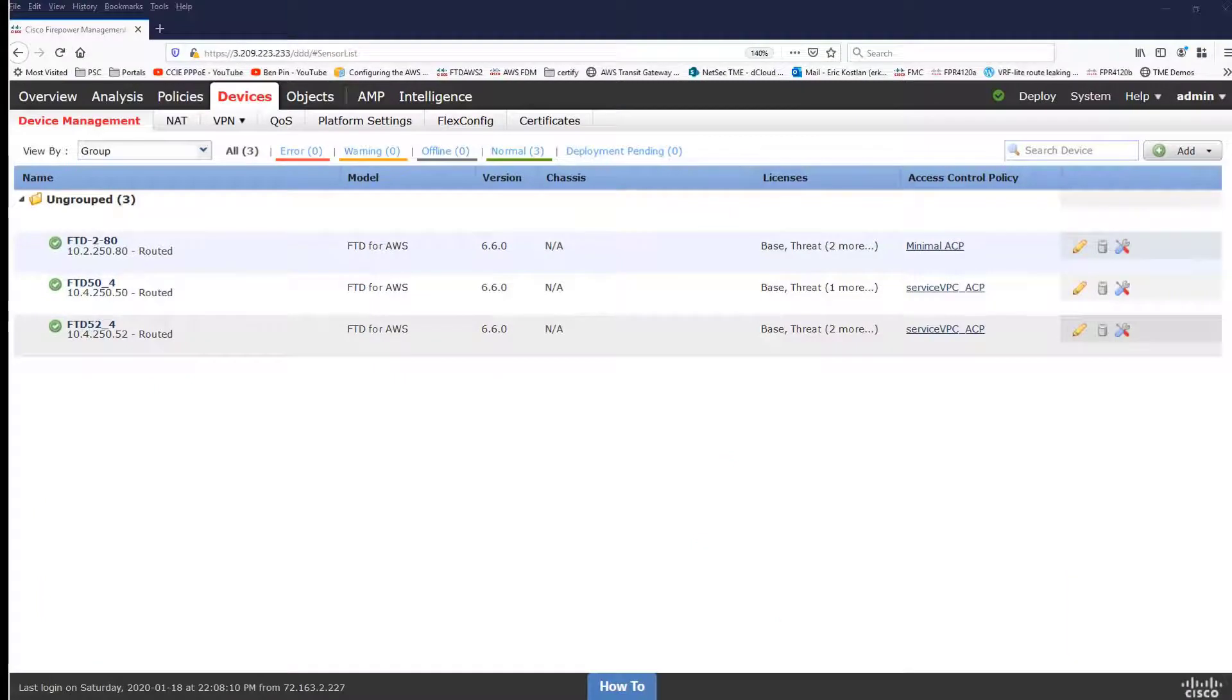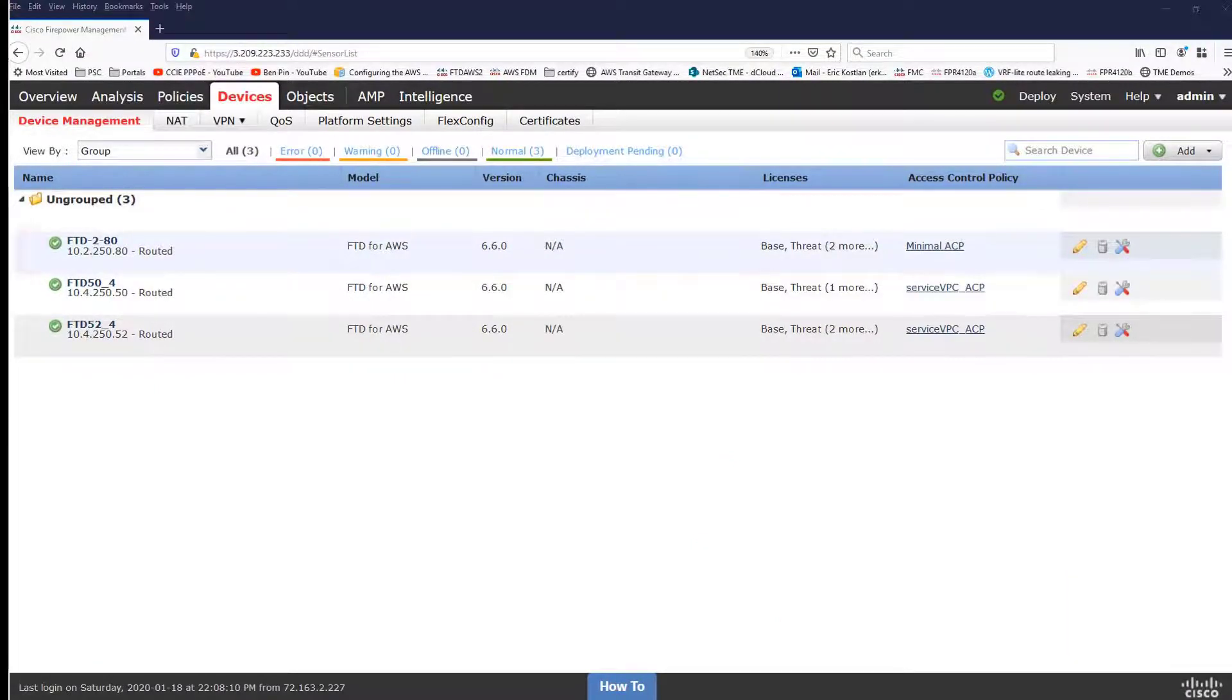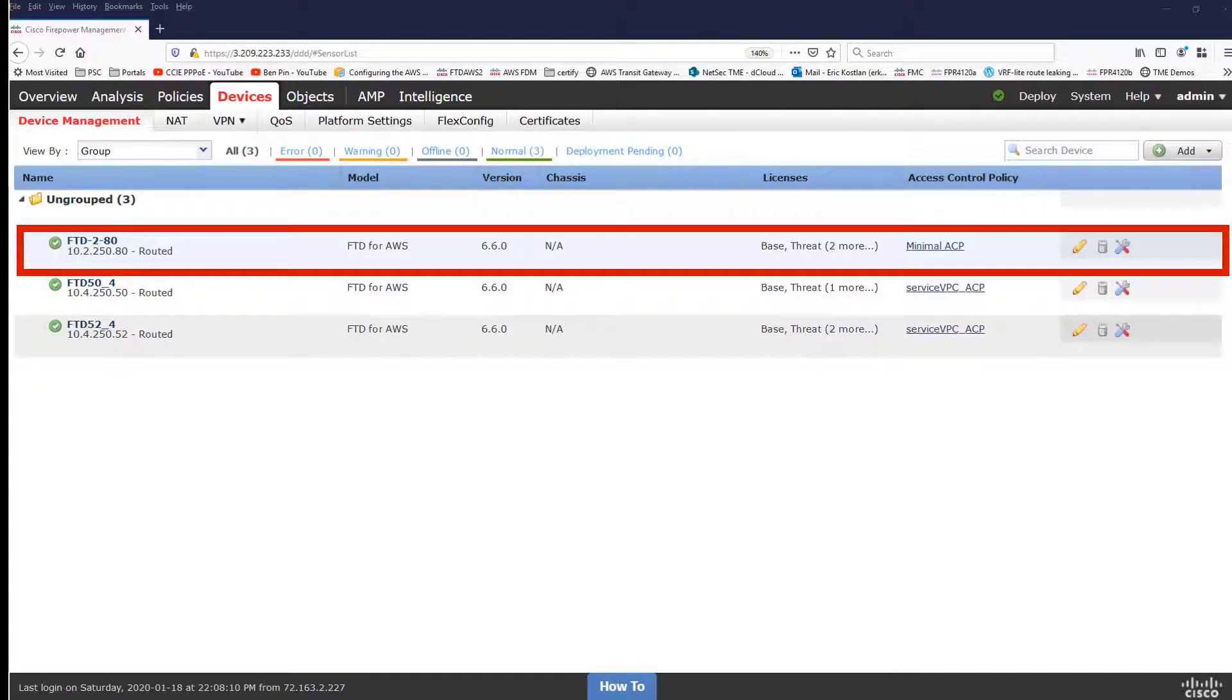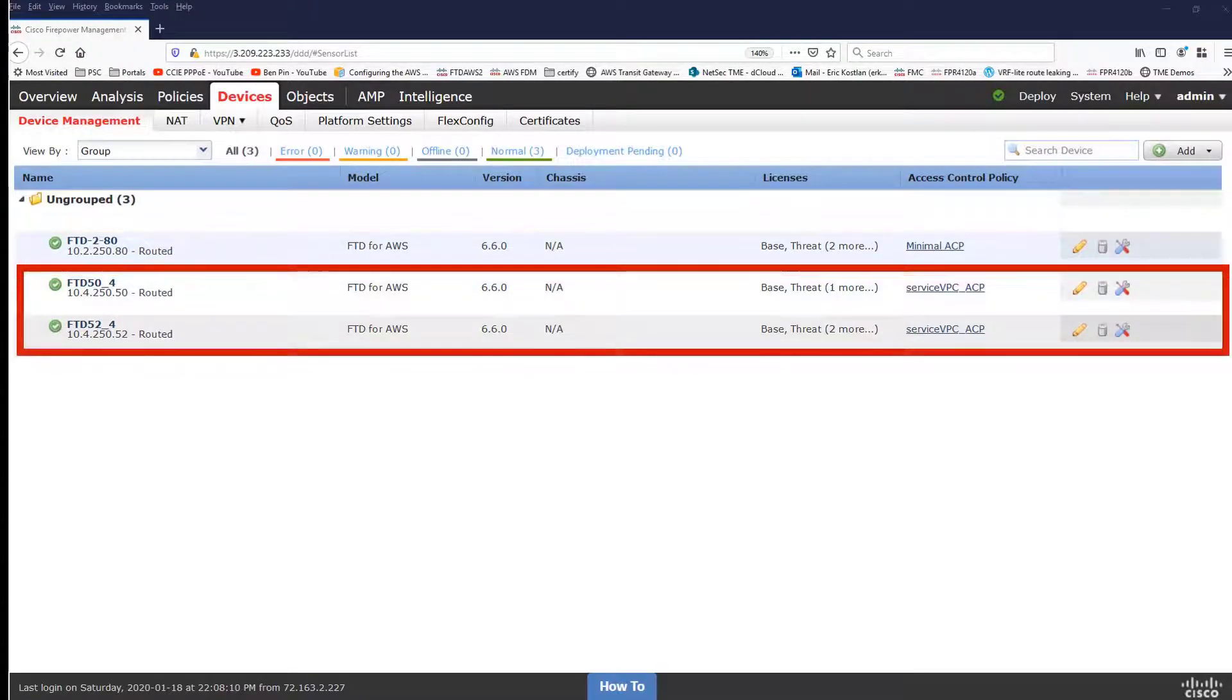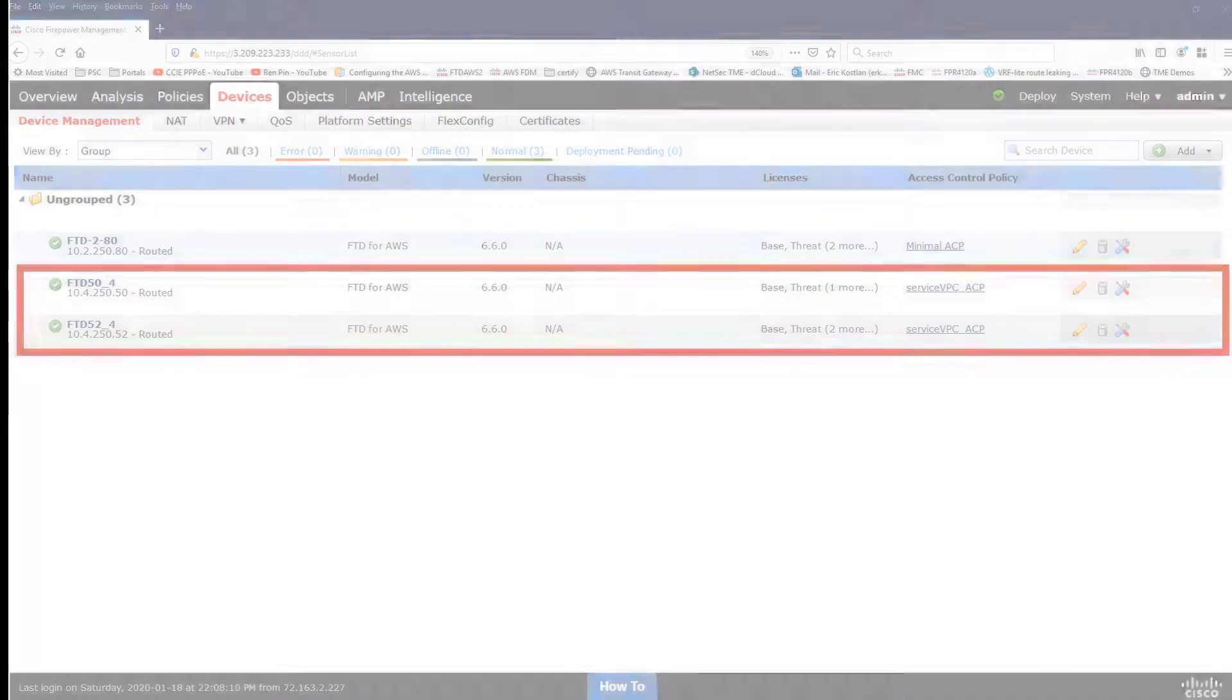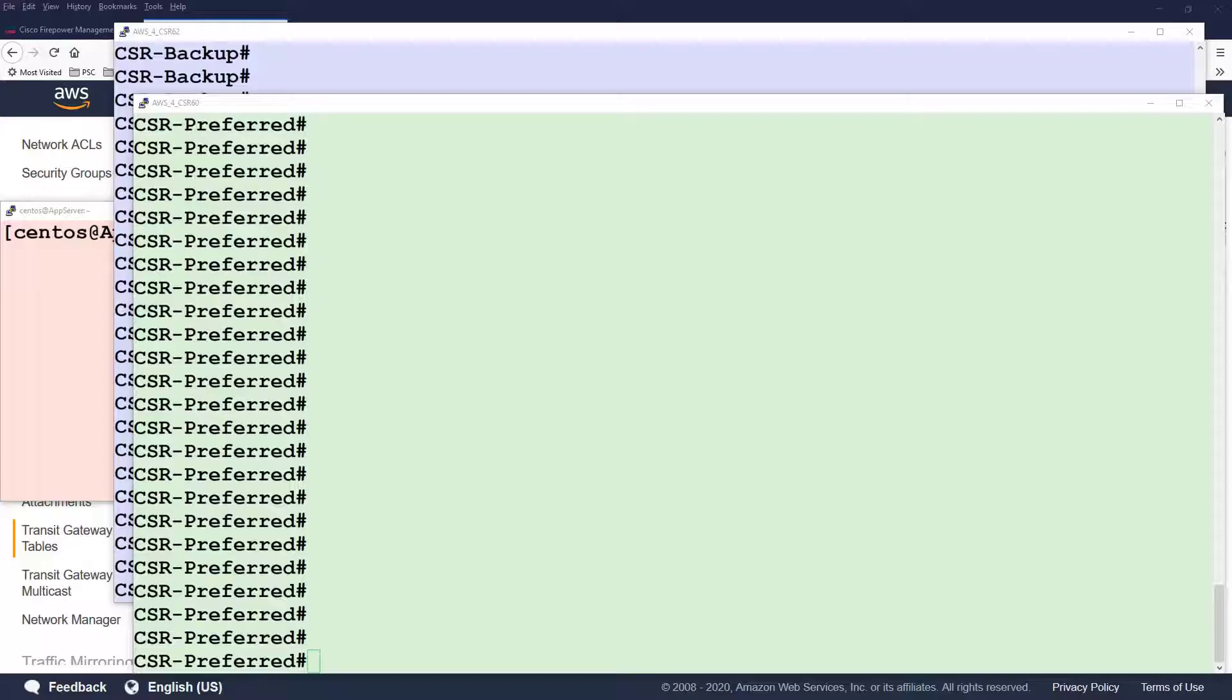As you can see, in this deployment, we're managing three FTDs. One is that north-south-east-west traffic that we saw previously in this demonstration. And the other two are the pair. 50 is the preferred, 52 is the standby FTDs in the service VPC connected to the transit gateway.